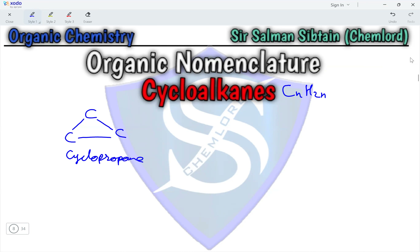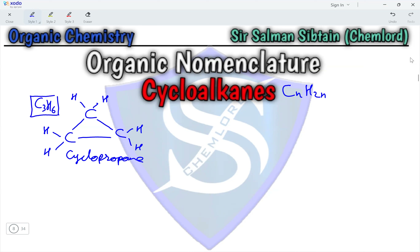In this structure, each carbon atom is bonded to two hydrogen atoms. So the molecular formula of cyclopropane is C3H6.